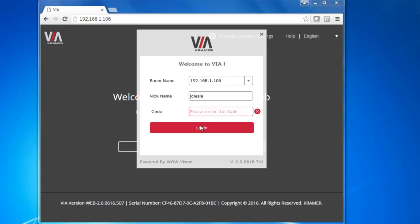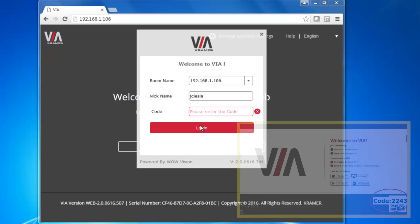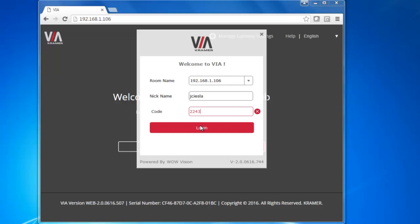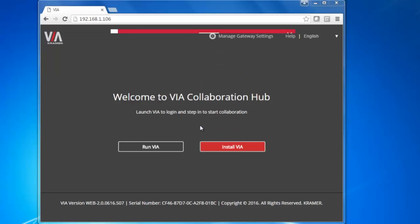This is a randomly generated 4-digit code that is used as an added layer of security. The room code will pop up on the screen when it sees someone trying to connect. Enter the room code and click login.